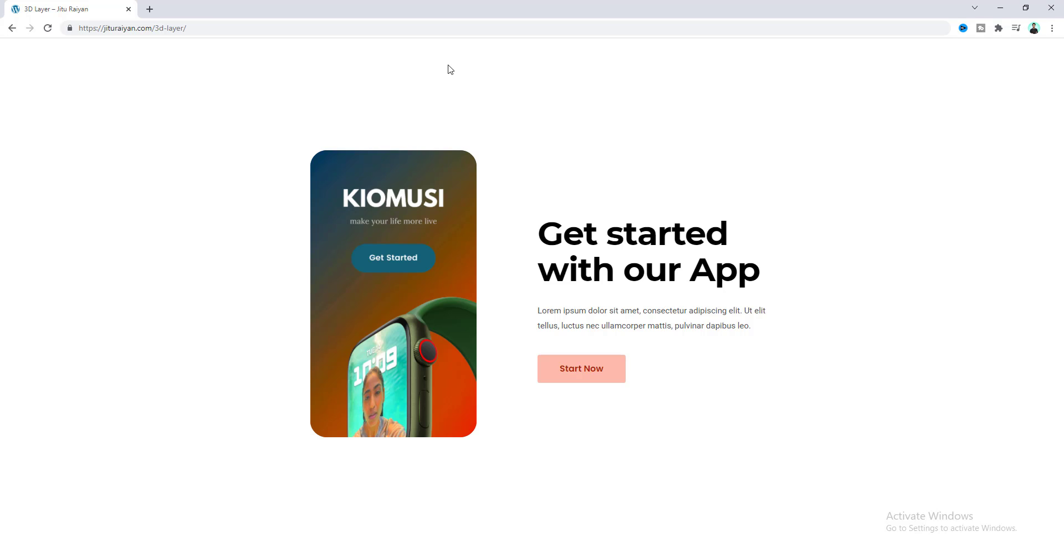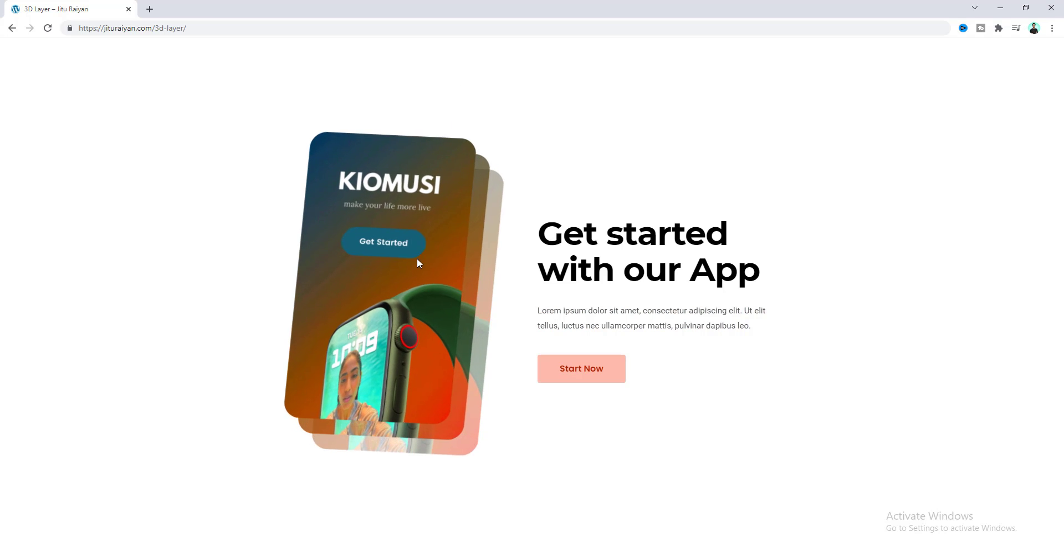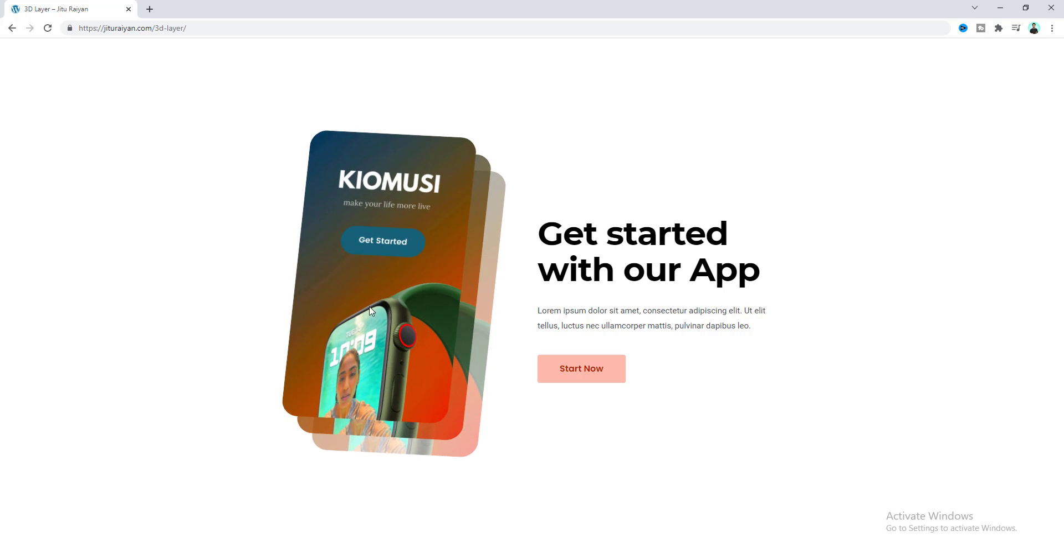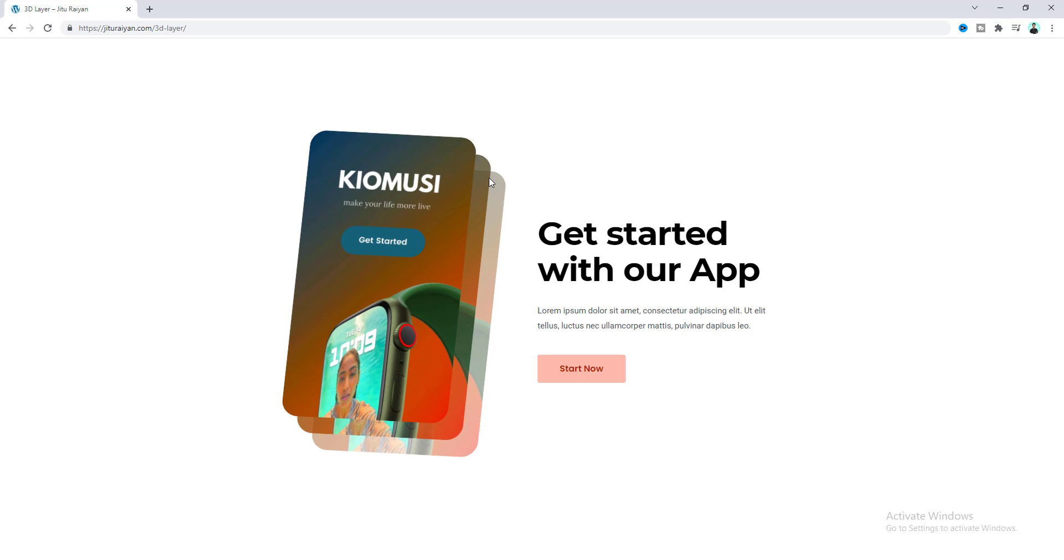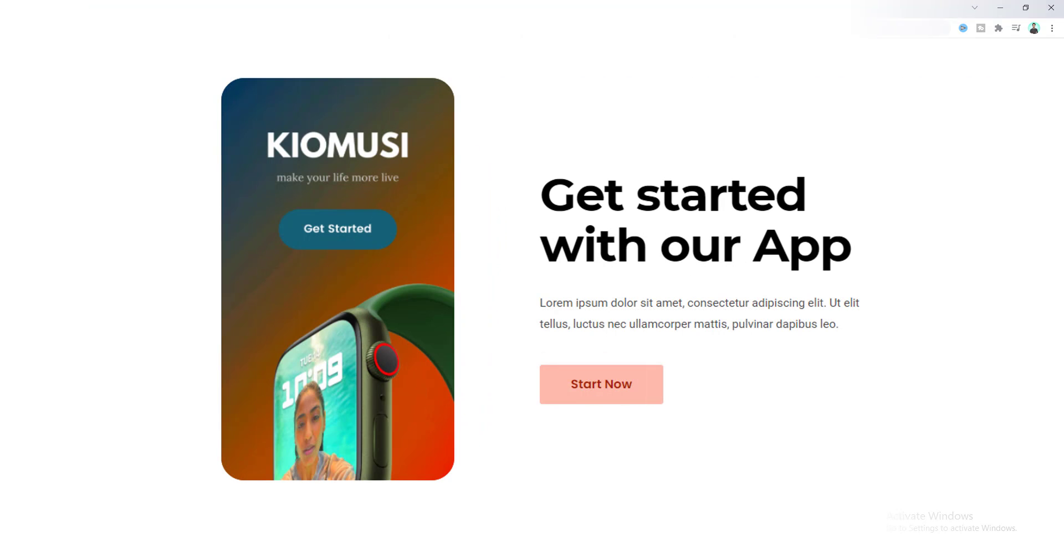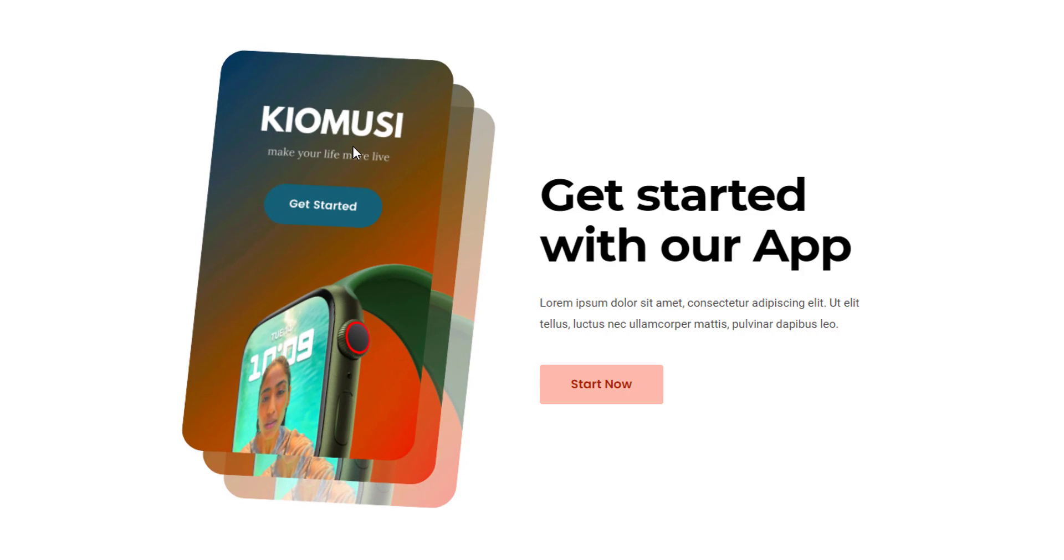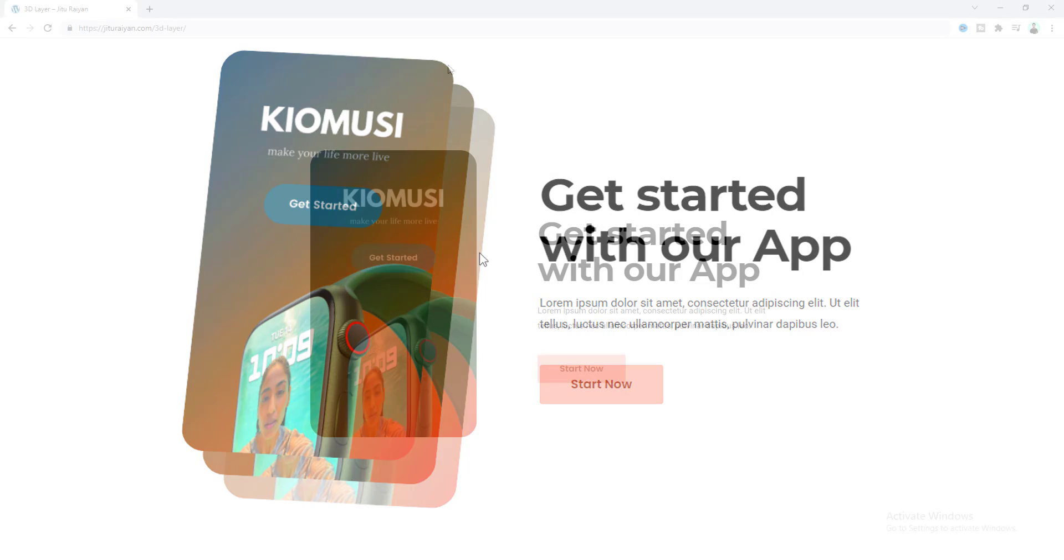Hey what's going on guys, today I'm gonna show you how we can make this nice 3D layer hover effect on your website by using Elementor. Here you can see this is a normal 2D image, and when you hover over on that, this transforms to a 3D image with multiple layers.